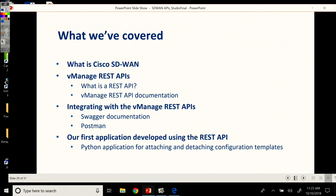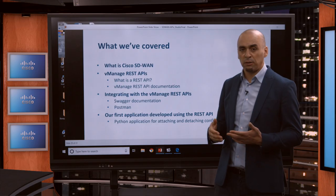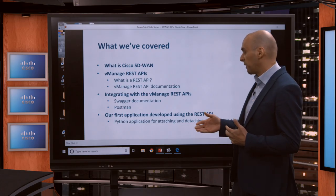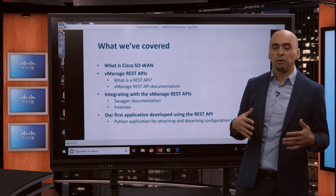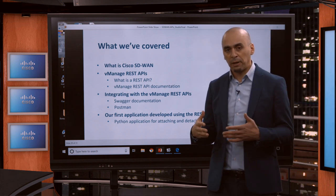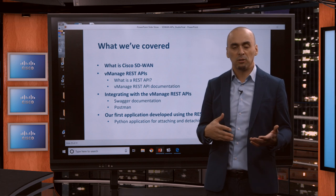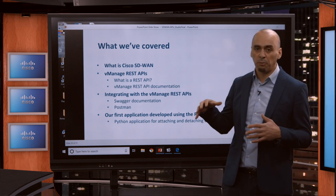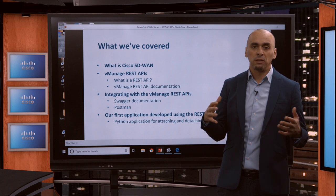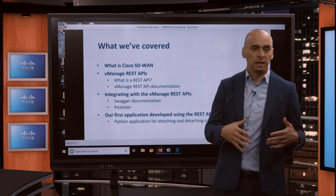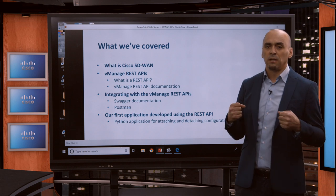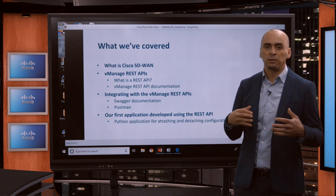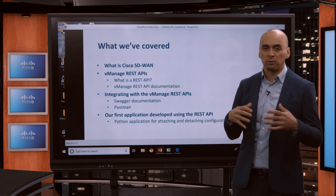Then we covered the vManage REST APIs — what is an API, what is REST, and how does it work. We covered the documentation after that. Critical point here: make sure you start at the right place. We think the REST API documentation and the link we had in the presentation is a good start for you to get familiar with it — see how to authenticate and how the REST API is organized.